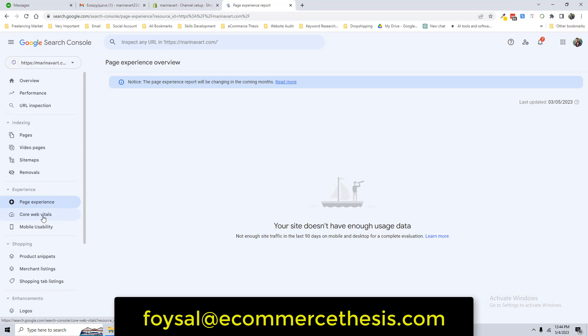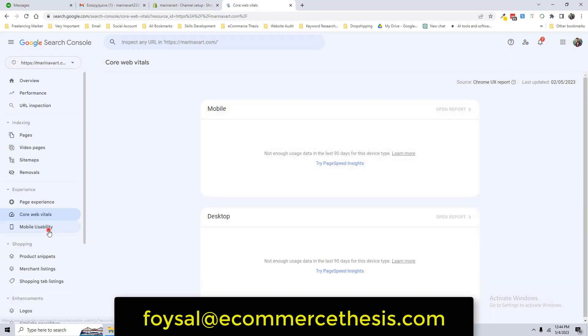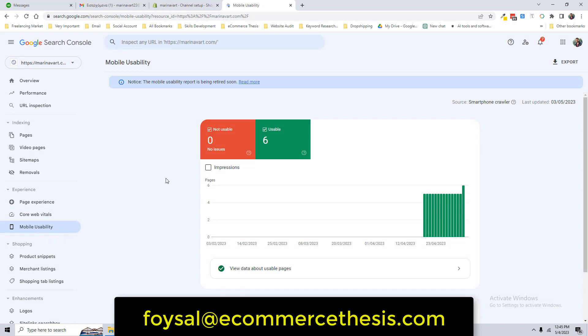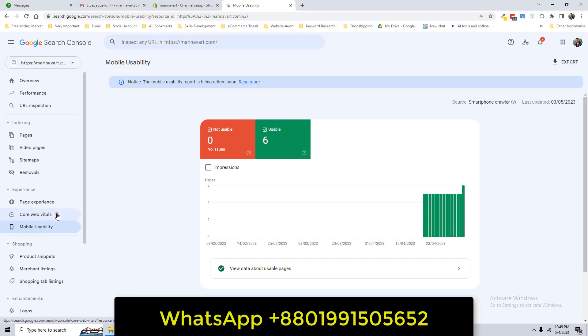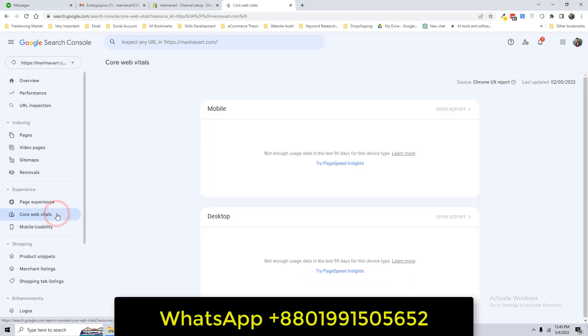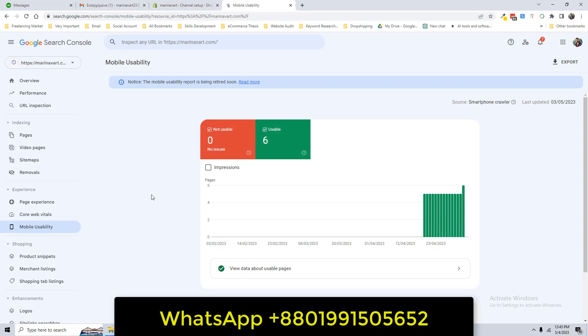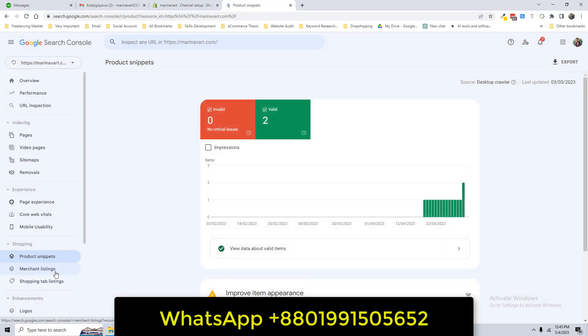And here you can get the page experience. Core web vitals, mobile usability, everything. But as this website is very beginner and we have just started the SEO work, then we don't see any most issue. And if you check the mobile usability, it's very important. Look here, we have no error. All are mobile friendly.